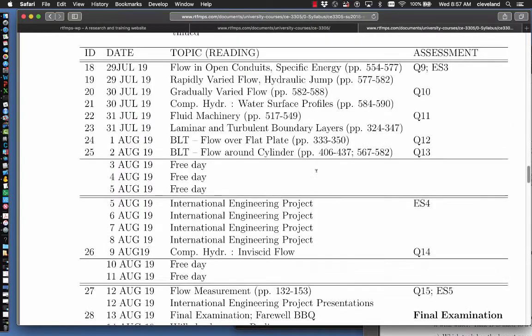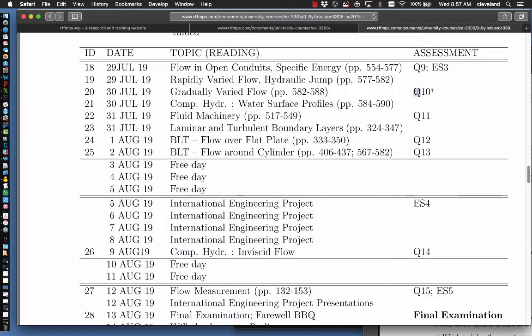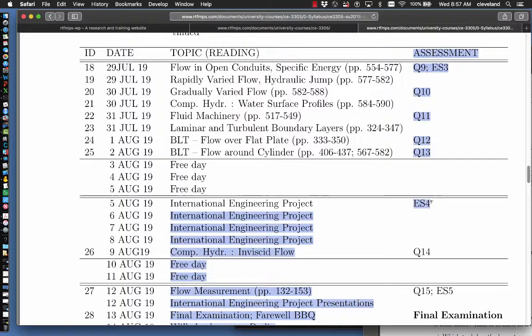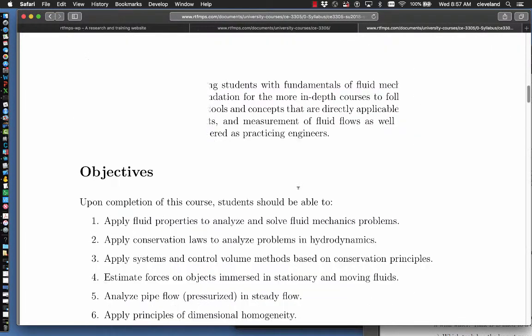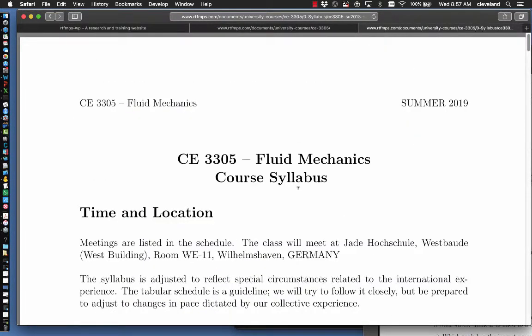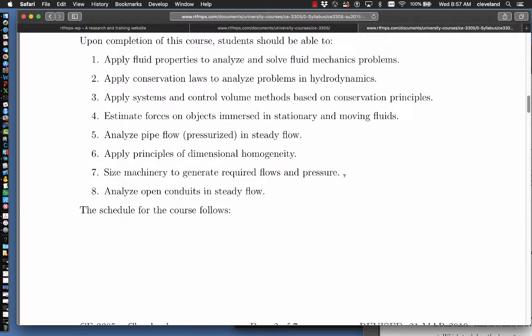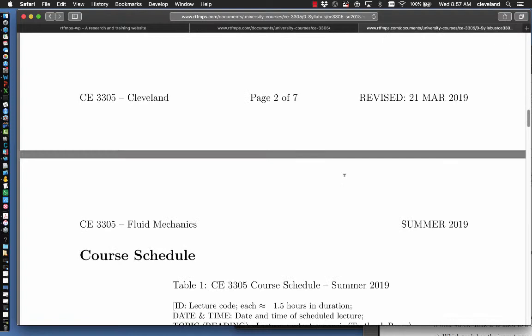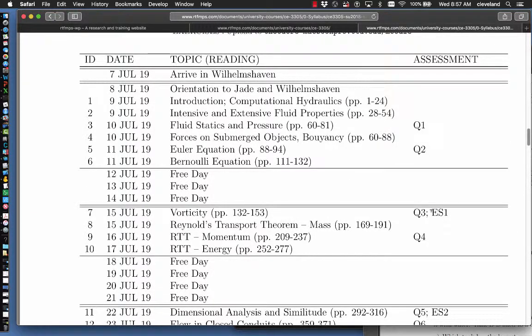And the quiz due dates and the exercise set due dates are listed here. My intent is for the quizzes to be individual efforts, so each of you will log into your Moodle account, not your Jadahochschule, but the one on RTFMPS, and take the quizzes. And then the exercise sets, because they're extensive, I've pretty much grouped a week's worth of homework into one due period. That's done as a team.